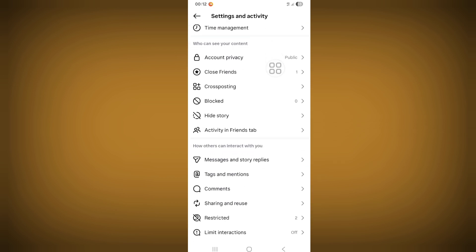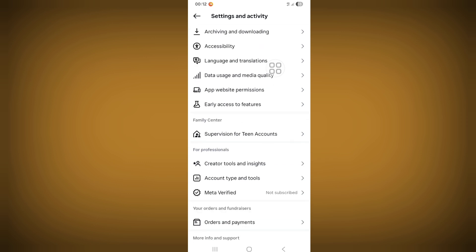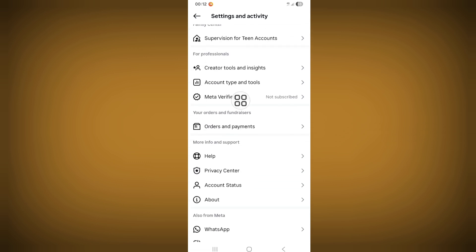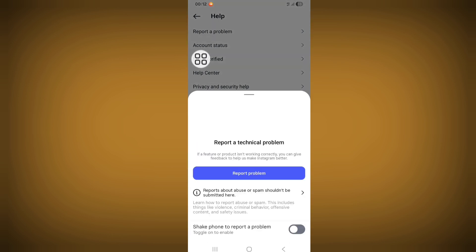Scroll down and find the Help option. Now click on Help option, go to Report a Problem, and click on Report Problem.